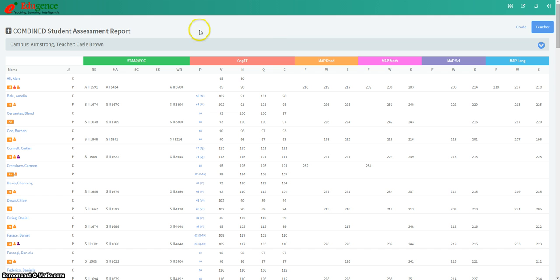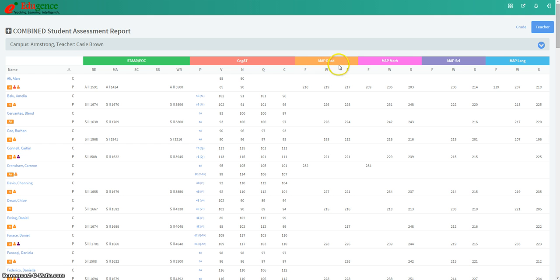At the top of the page, you will see test data in columns. So we have STAR and EOC, we have COGAT, and then we have all four of our MAP assessments at the top.